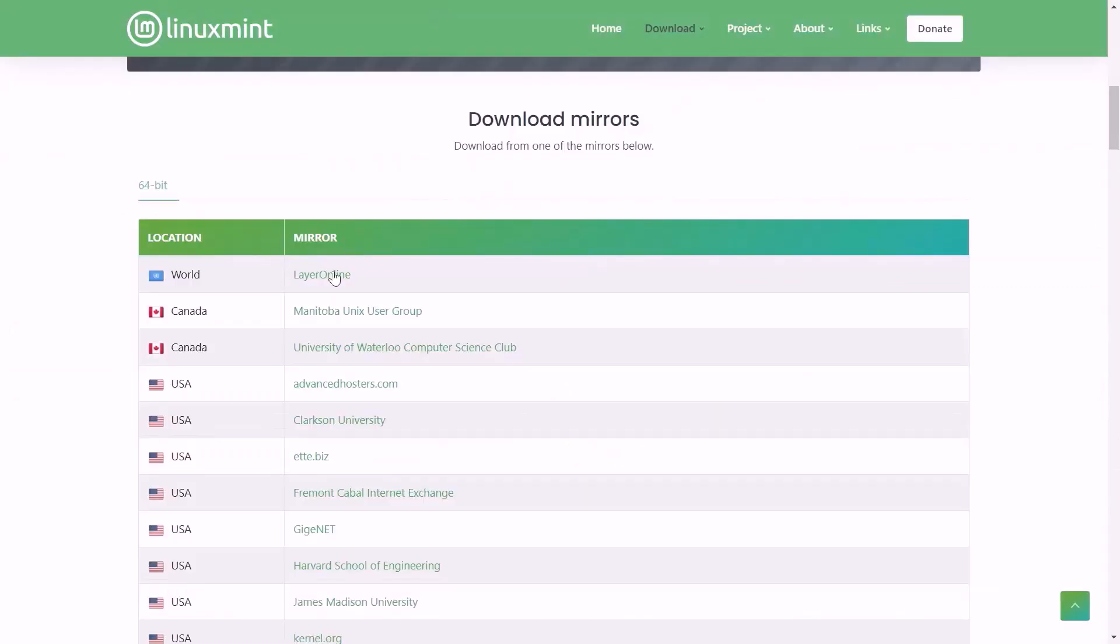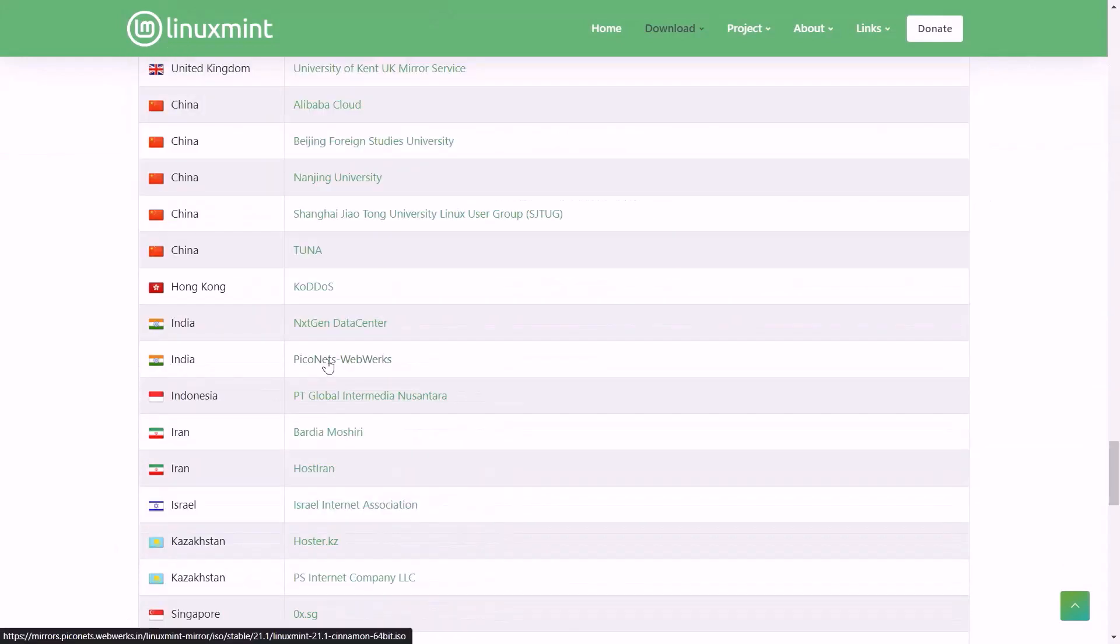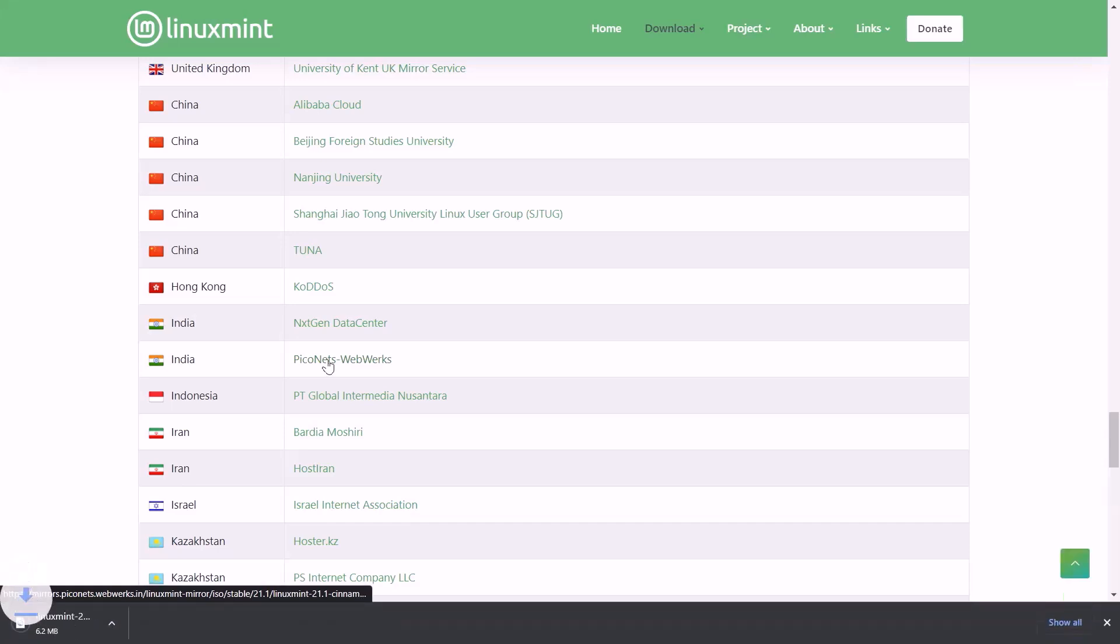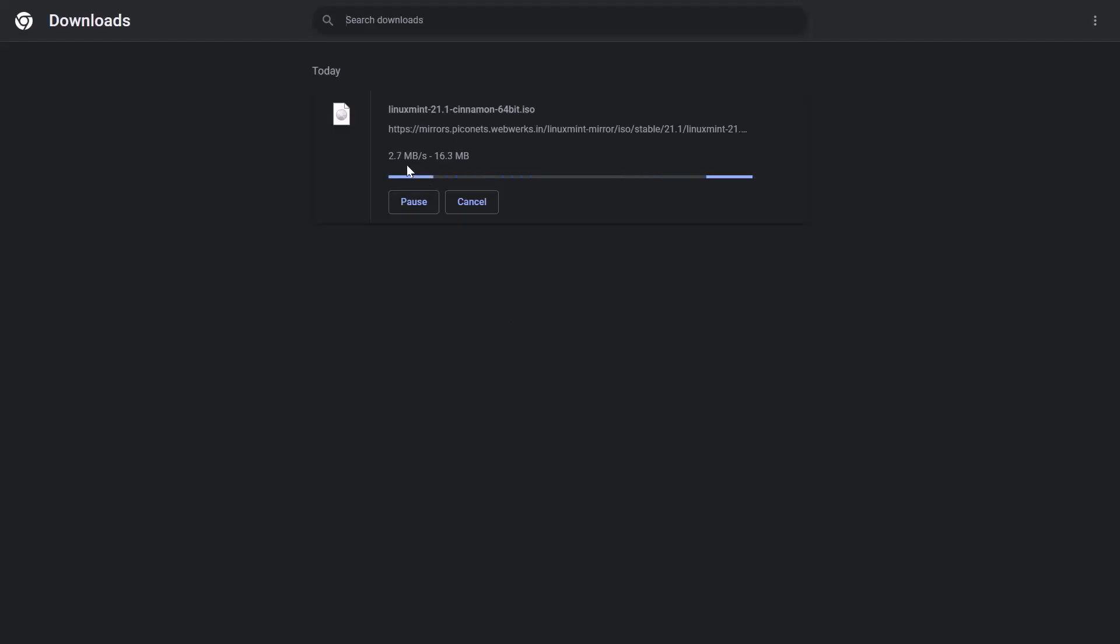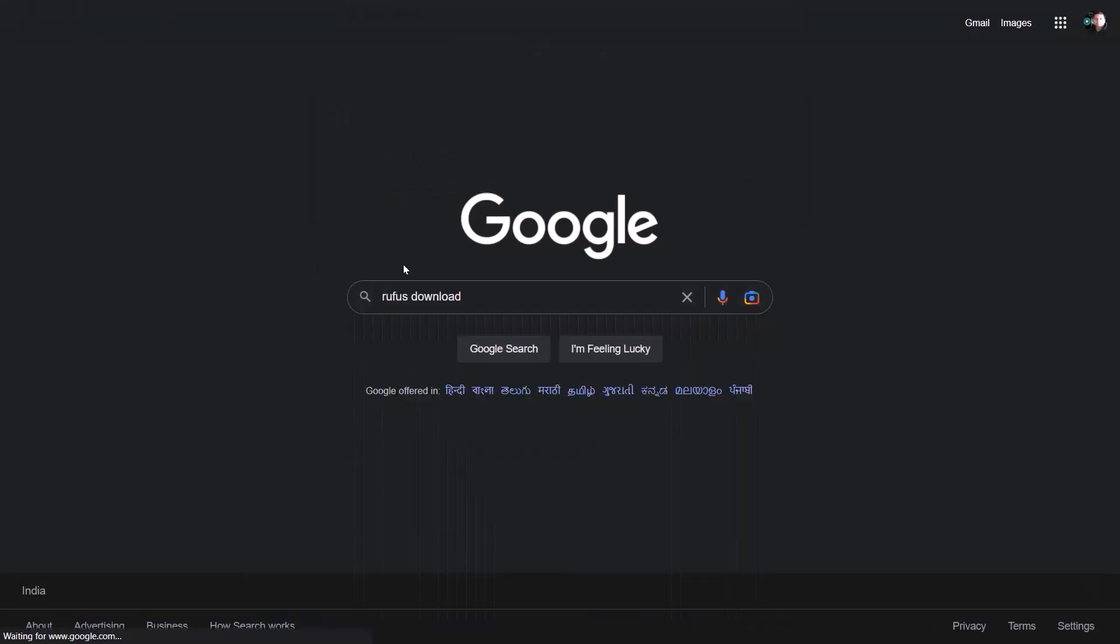There are servers in different countries to download Linux Mint. You can download from the server of your country. I am downloading from the Indian server. Clicking on the country name will start the download. Then you need to download Rufus.